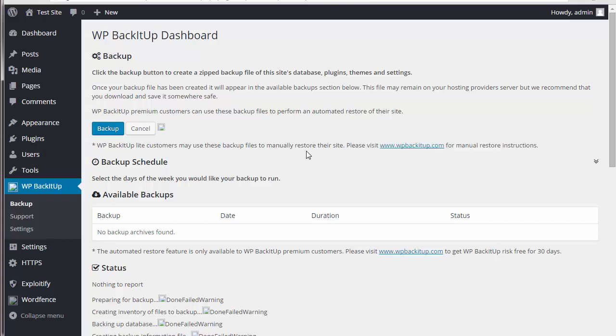So again, that's it. That's how you install the WP Back It Up plugin. Thanks and I'll see you in the next video.